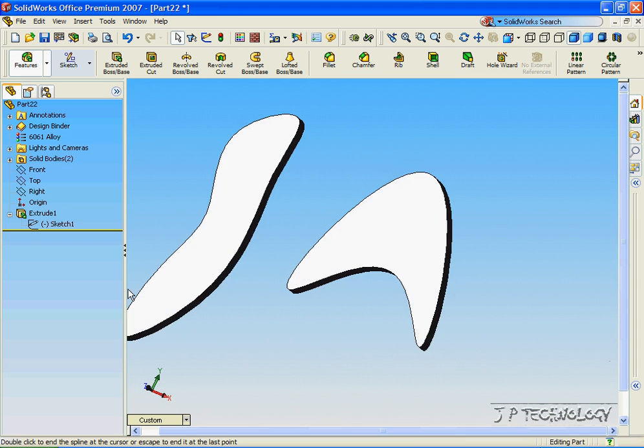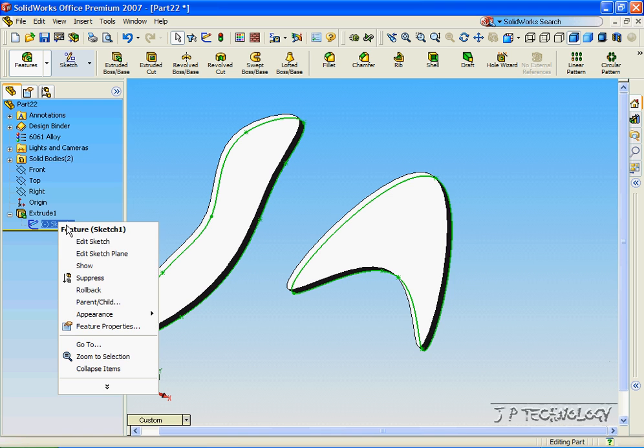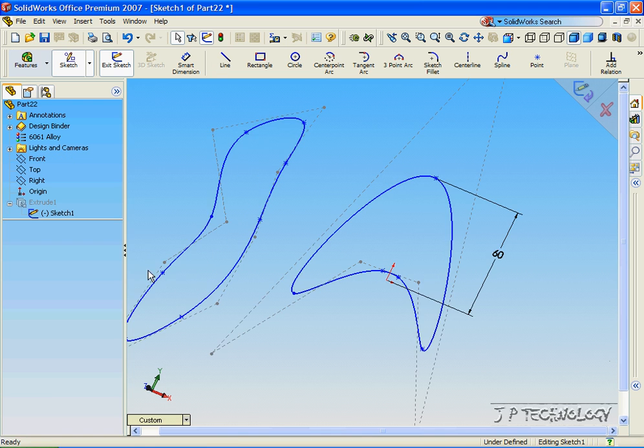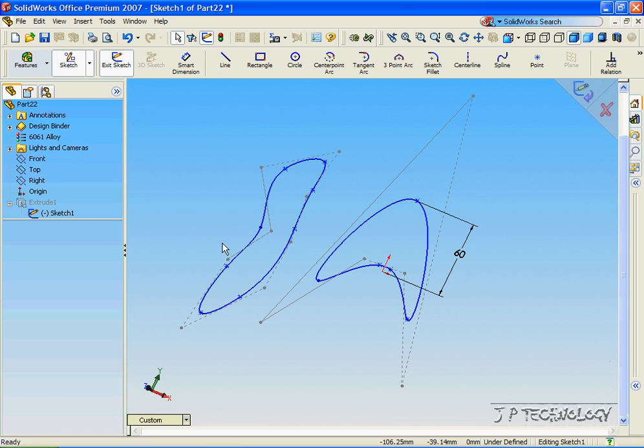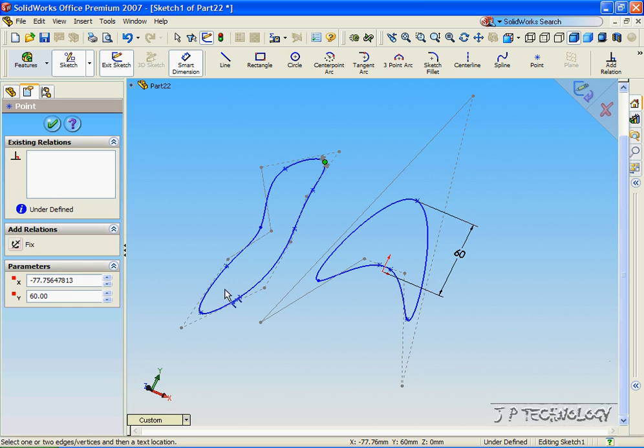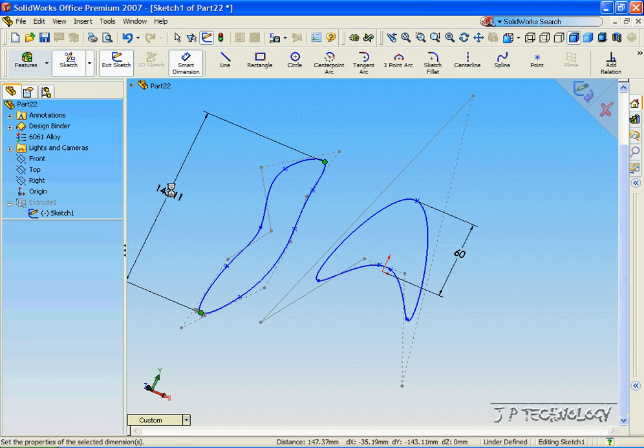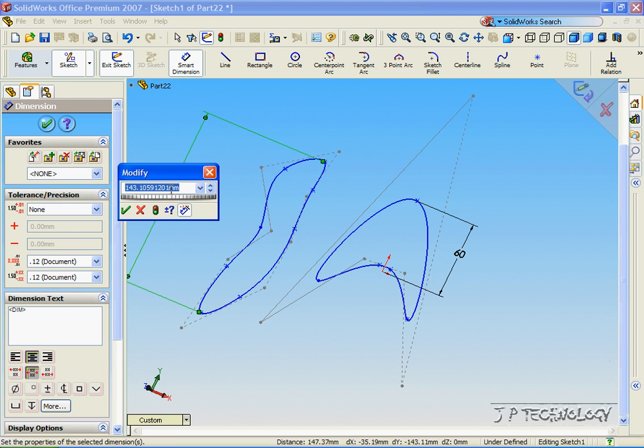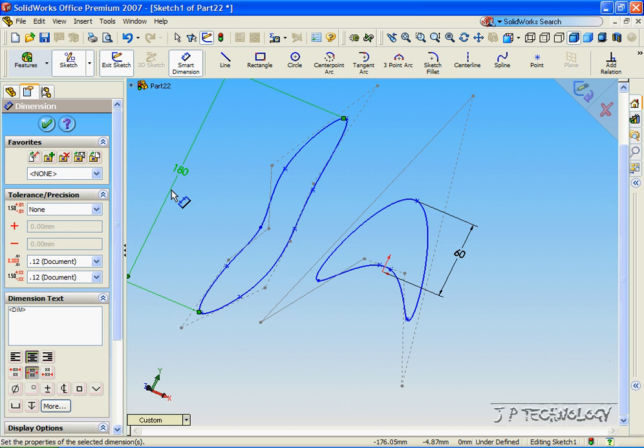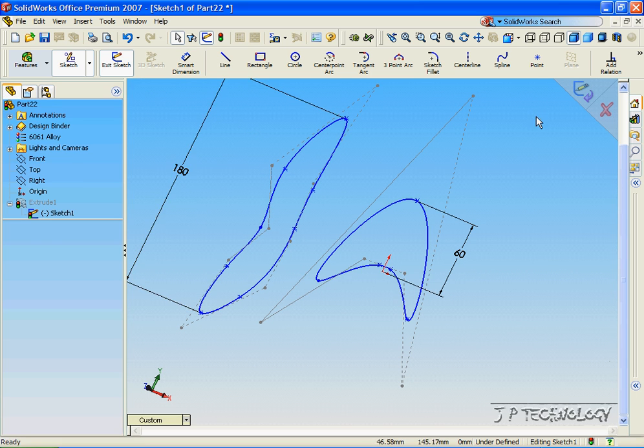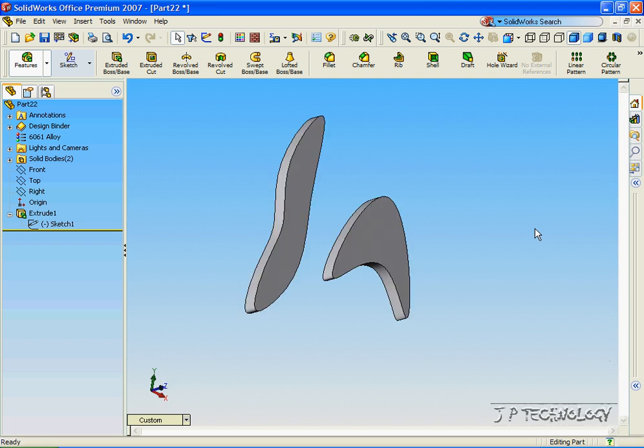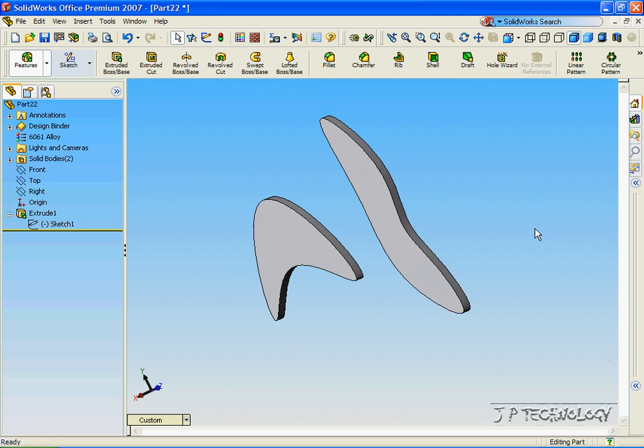And we're always able to go back into the sketch, right click on it, click Edit Sketch, and we're able to Smart Dimension all the points to one another. So let's make this 180mm, click OK, click Accept, and then it's changed it again.